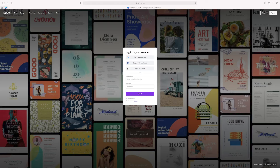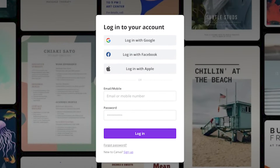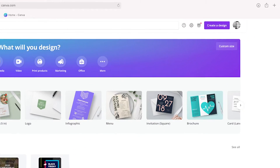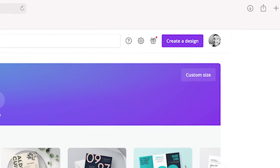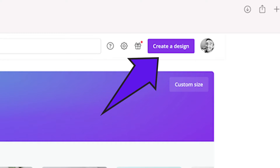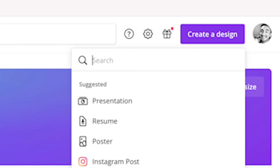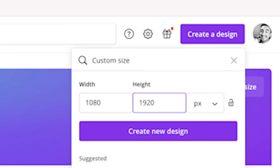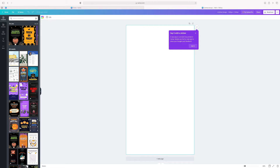First, we're gonna go to canva.com and create a free account. Once you're logged in, you want to go to Create a Design. The dimensions for a vertical video are 1080 by 1920. Go ahead and click Create, and as you can see, we're starting with a blank canvas.